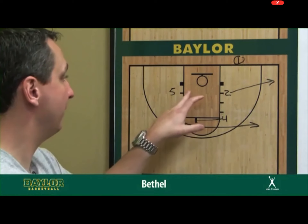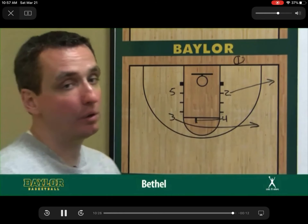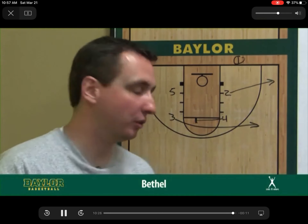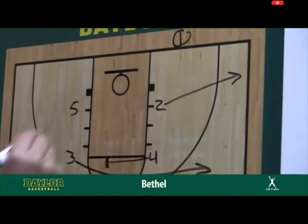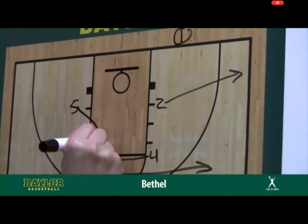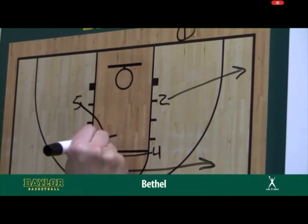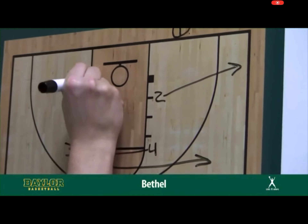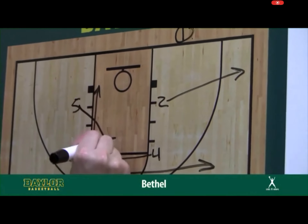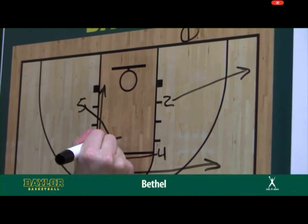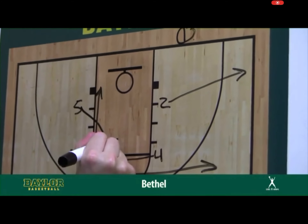If that doesn't happen, we go into our screen-to-screen action where the five comes up to back screen the four, bringing the four to the rim, and then as soon as the five sets that back screen, he will turn and look to attack the rim as well.